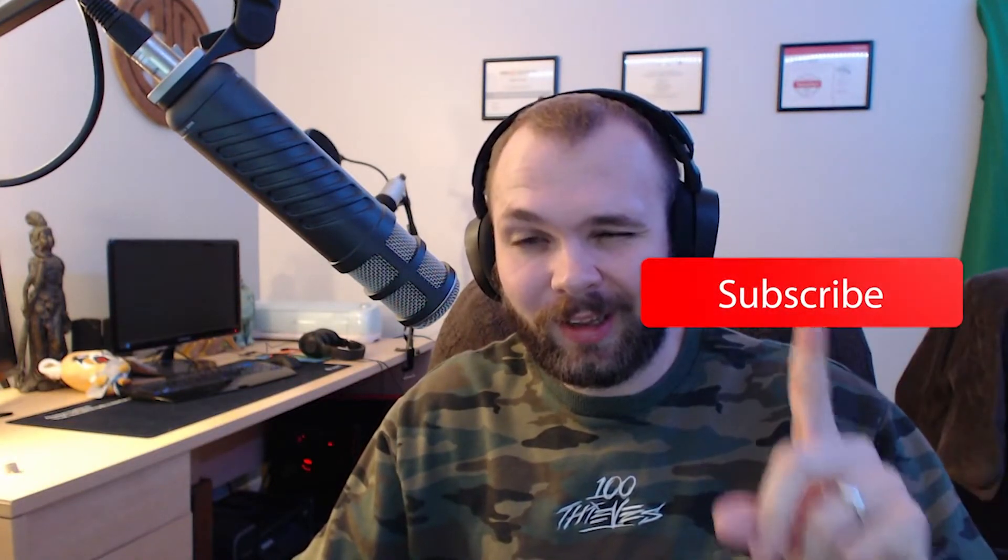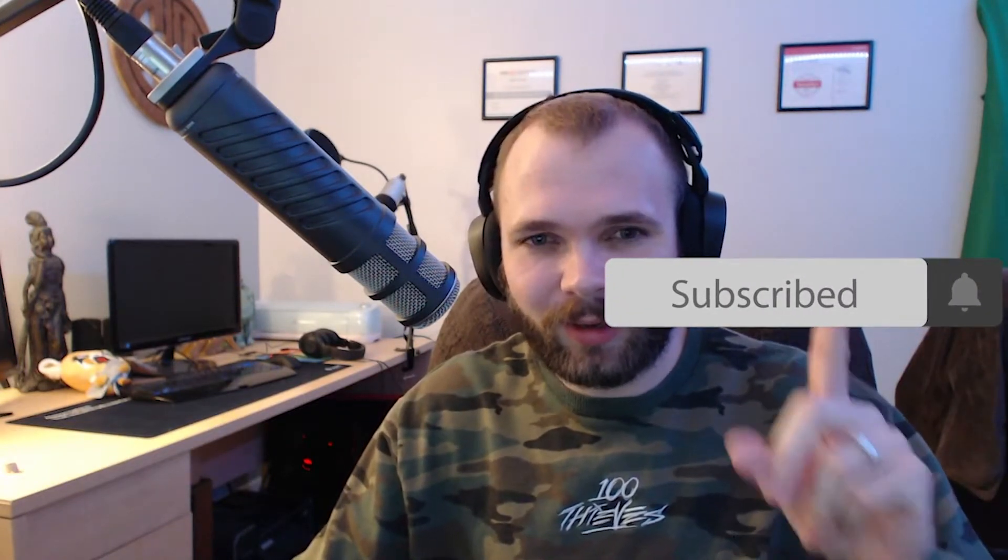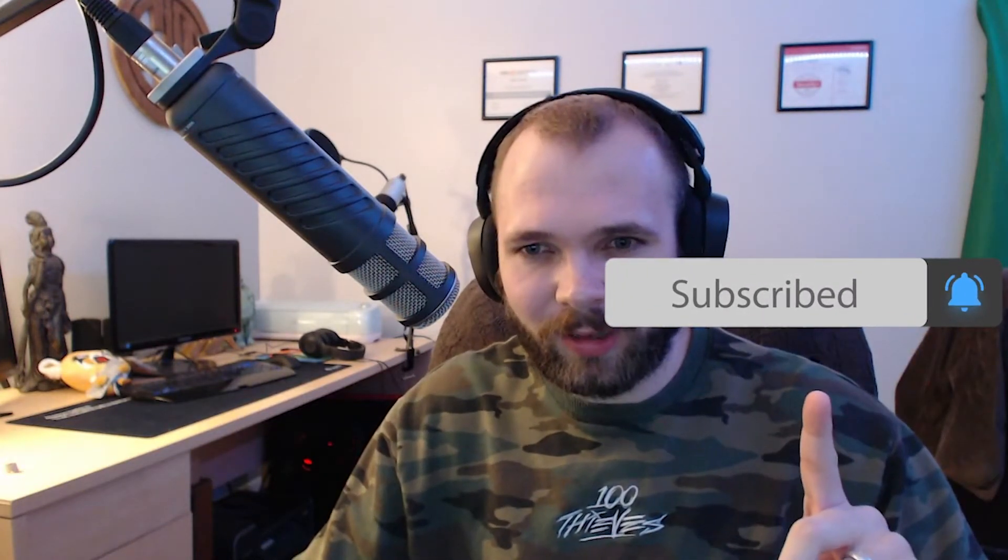So before we get into today's video, I just want to be sure to let you know if you could please help out for the YouTube algorithm so we could get this information out to as many people as possible. If you could go ahead and hit that like button and then tap the notification bell to get future updates on more content like this. Without further ado, let's get into today's video.